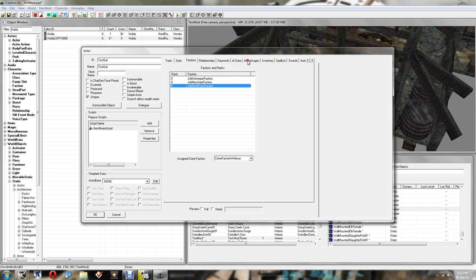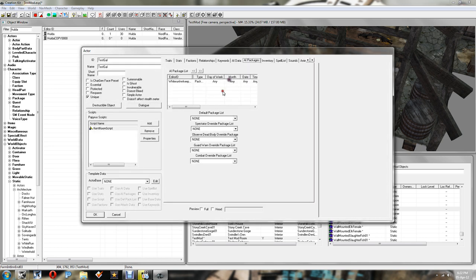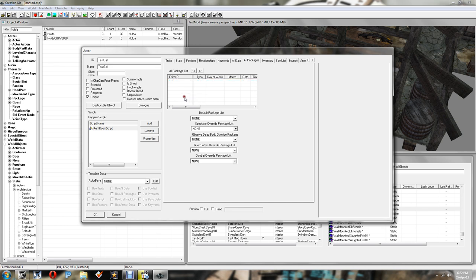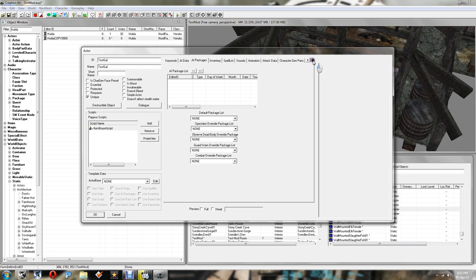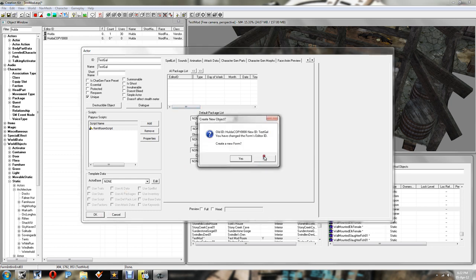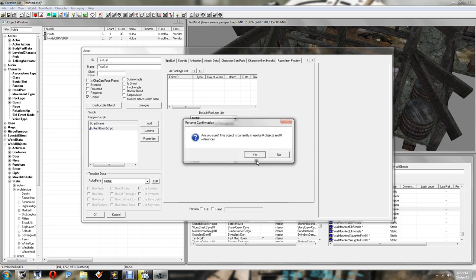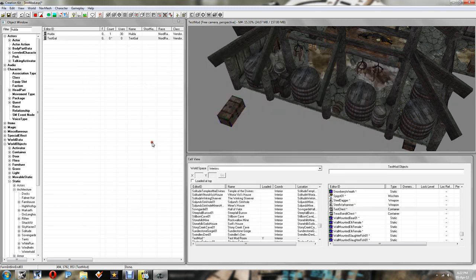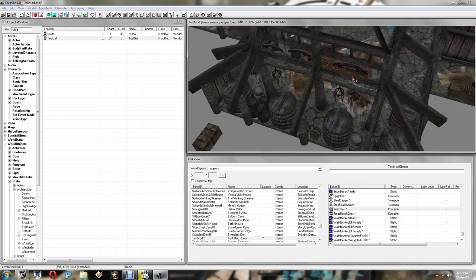Next thing we want to go into AI Packages. And we want to get rid of the Whiterun Innkeeper Package. So we want to leave that blank. Now we're going to create a package shortly, but we'll leave that for now. You can change everything else, you can change the appearance. So you make the character to exactly what you want. I'm not going to do that now. I'm just going to stick with Hulda's appearance because it's nice and simple. Click OK.